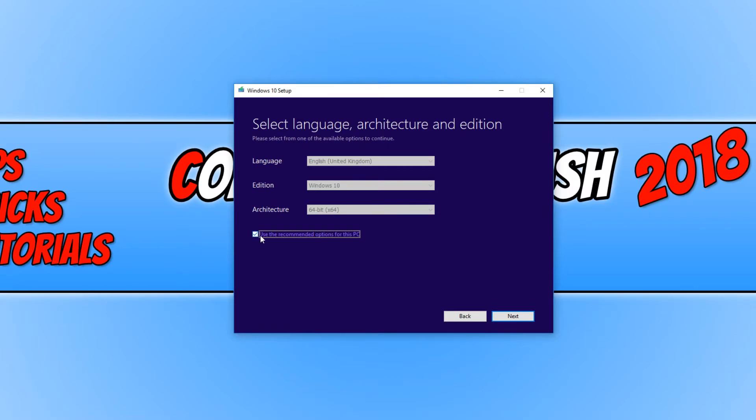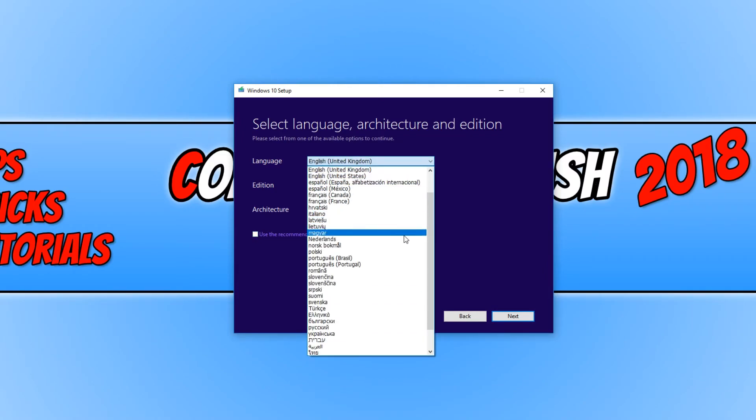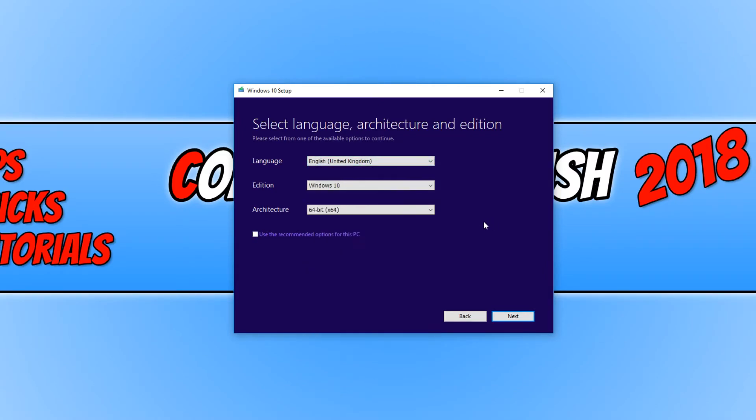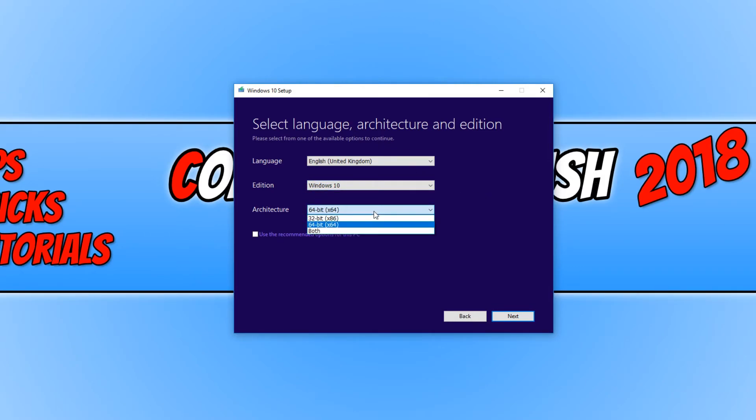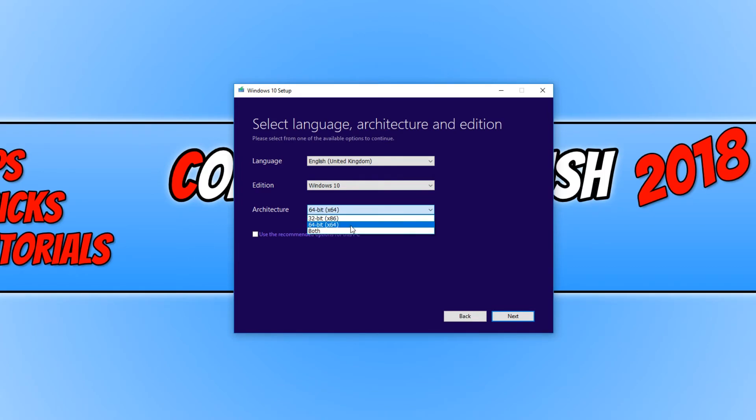We need to now go ahead and deselect this checkbox. You can now choose the language you want to use. And the edition is Windows 10, which is fine. And for the actual bit section, you can either choose both or 32 bit or 64 bit.